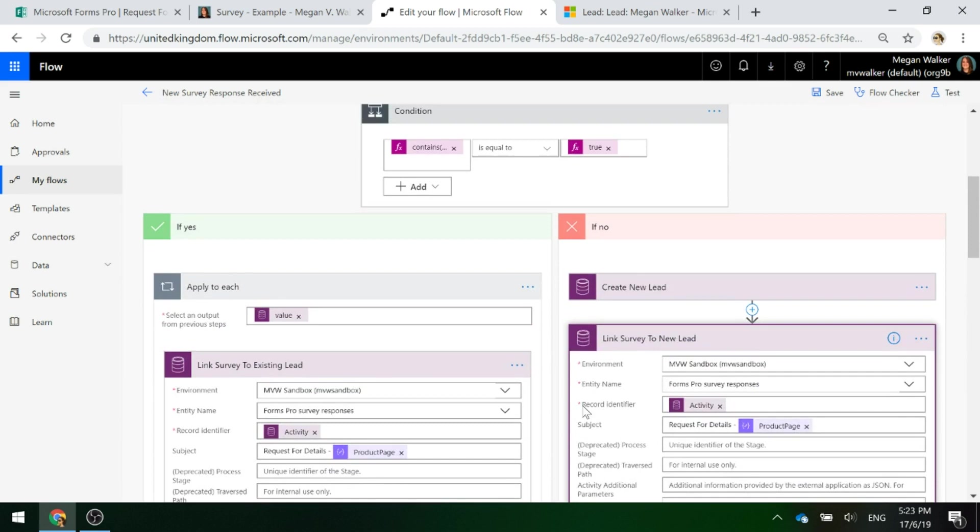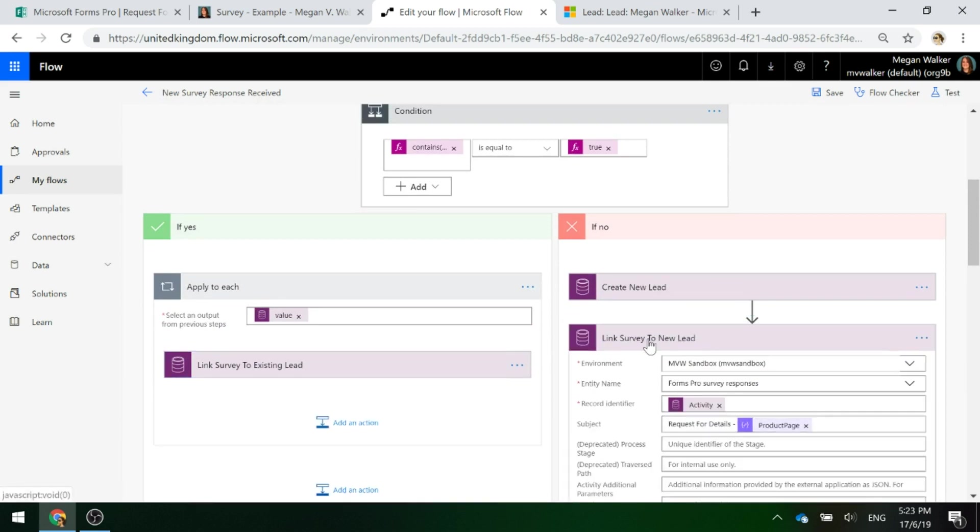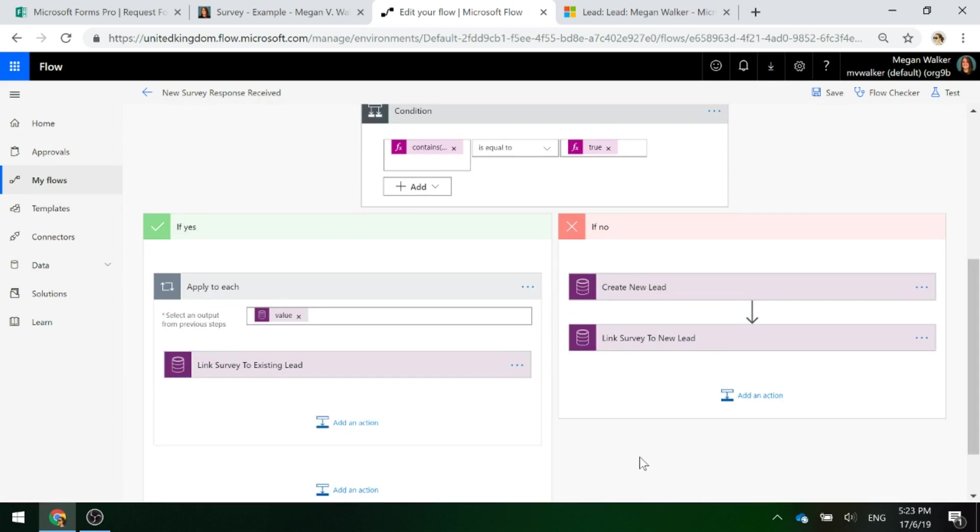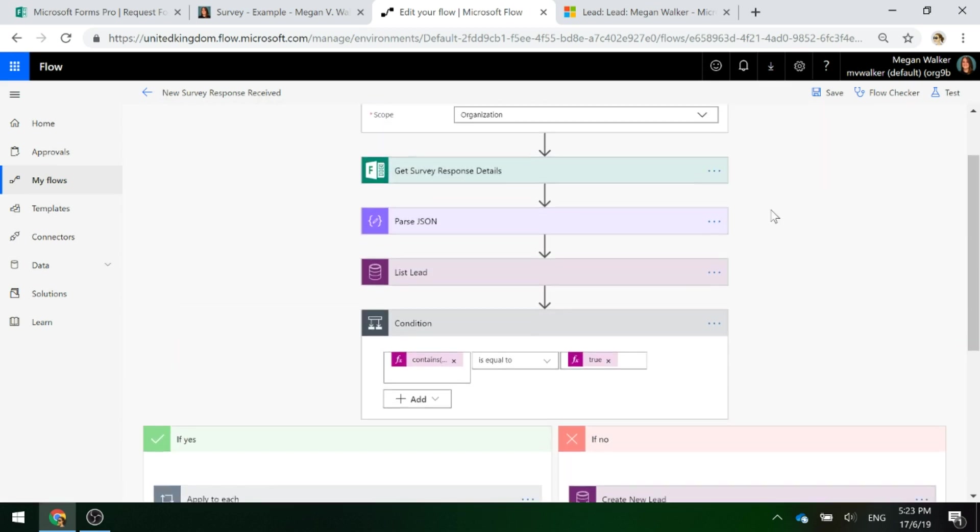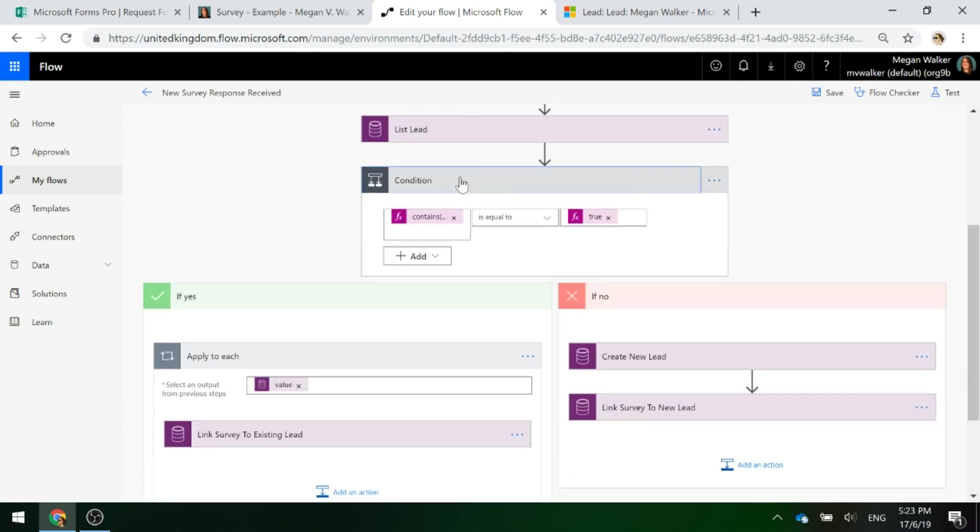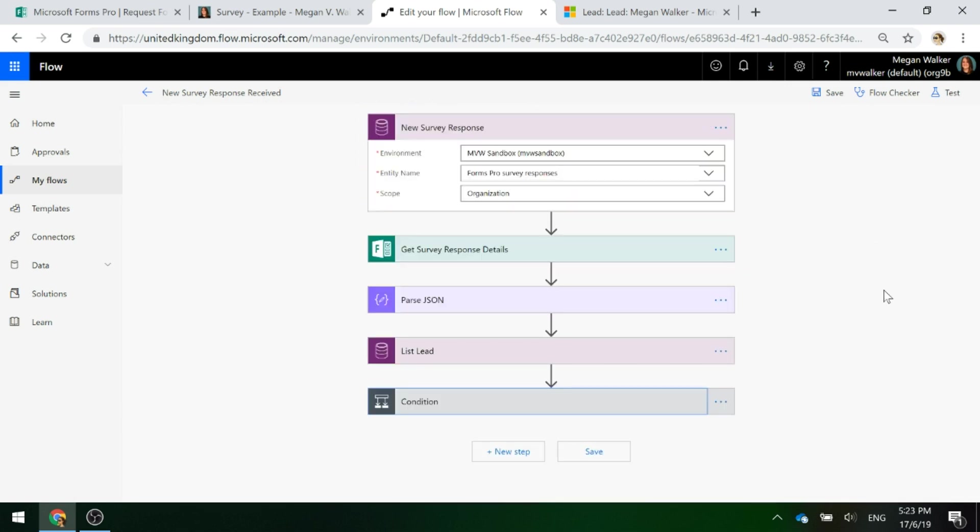So that's the flow. That's what we need to set up so that we are saying, new survey response comes in and does the person already exist or does the email already exist on a lead record?